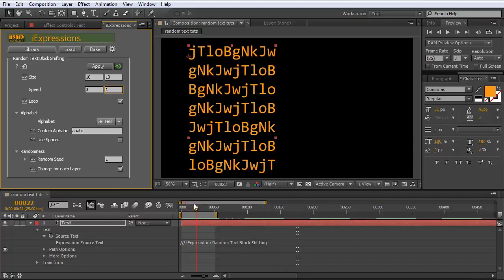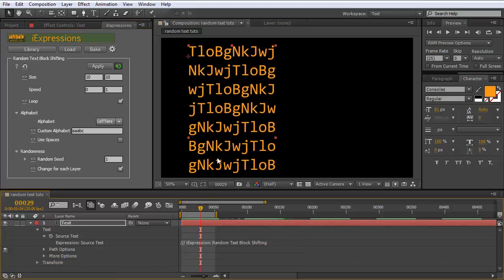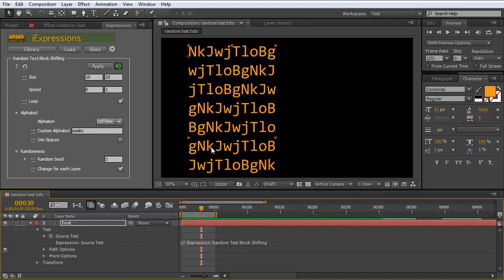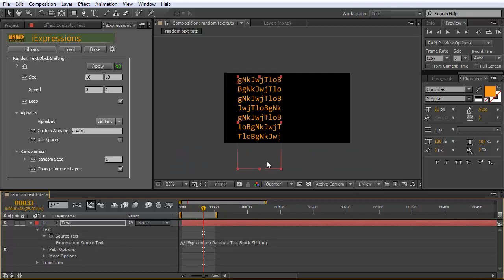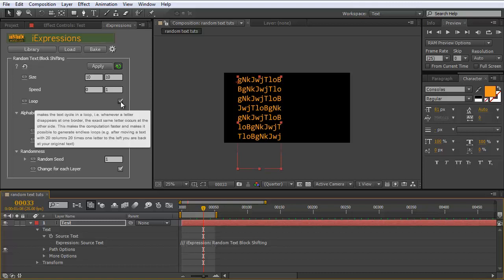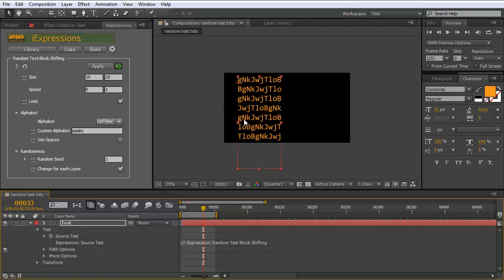With vertical movement, lines jump upward each frame. With loop enabled, the top line jumps to the bottom — creating a seamlessly looping animation. If you disable looping, letters that disappear on one side do not reappear on the other, but be aware this makes computation much slower. Looping is not only nice for seamlessly looping backgrounds but also speeds up computation significantly.